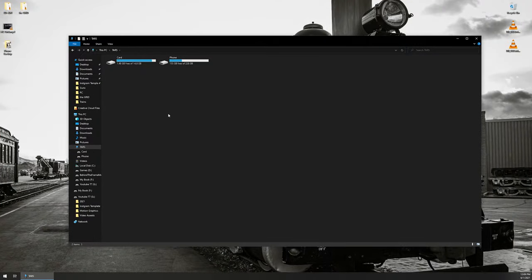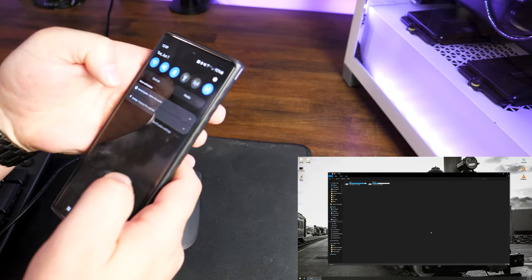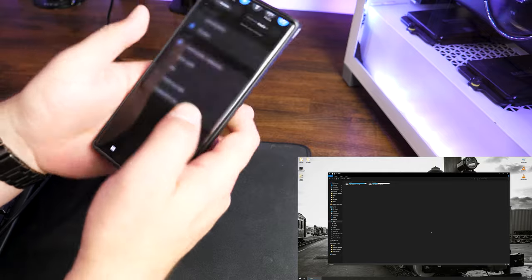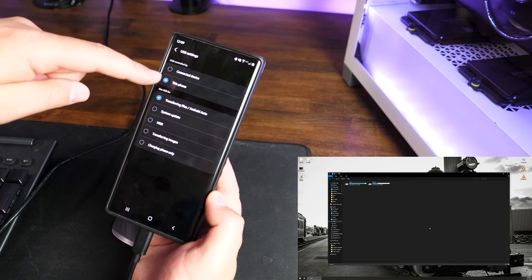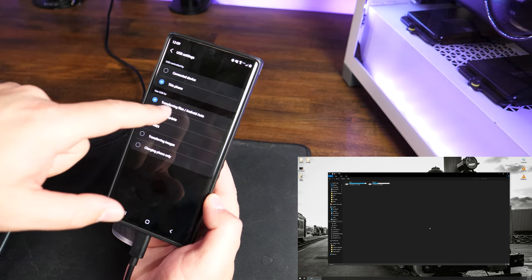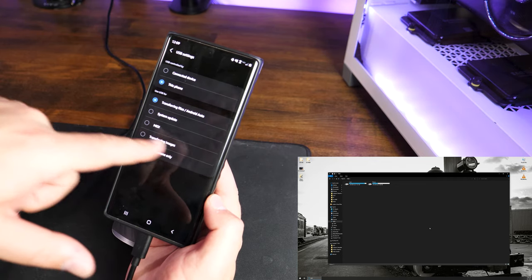Now we have access to the files. I've got 'Card' — I have a microSD card in this phone — and I also have 'Phone' for internal storage. If you're still not getting anything showing up, try a different USB port in case the one you're using is bad, or try a different cable. Otherwise, you can go to the USB or file transfer menu on your Android. Under USB settings, make sure it's set to 'Transferring Files' or 'Transferring Images' in order to connect via MTP — the Media Transfer Protocol.